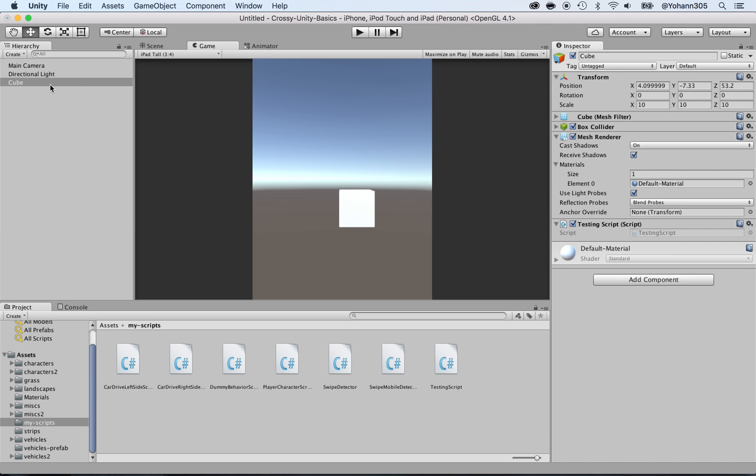At this point you should have a scene with a cube inside and there's a script attached to the cube called testing script.